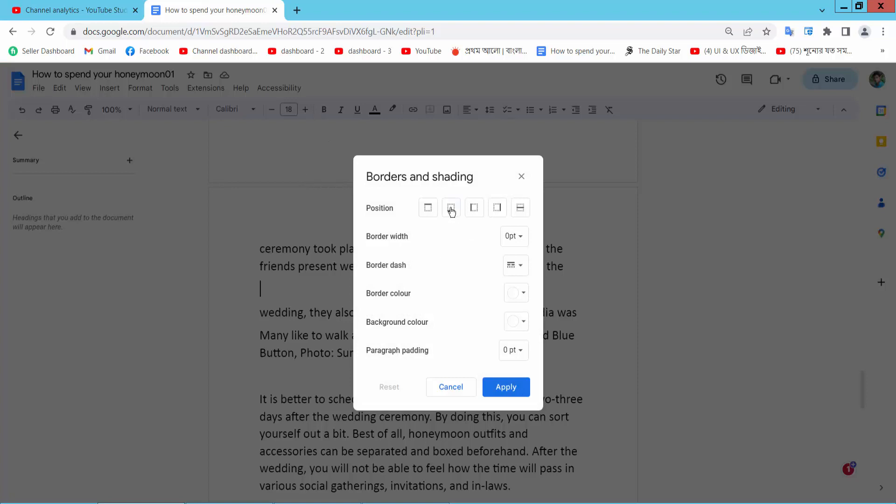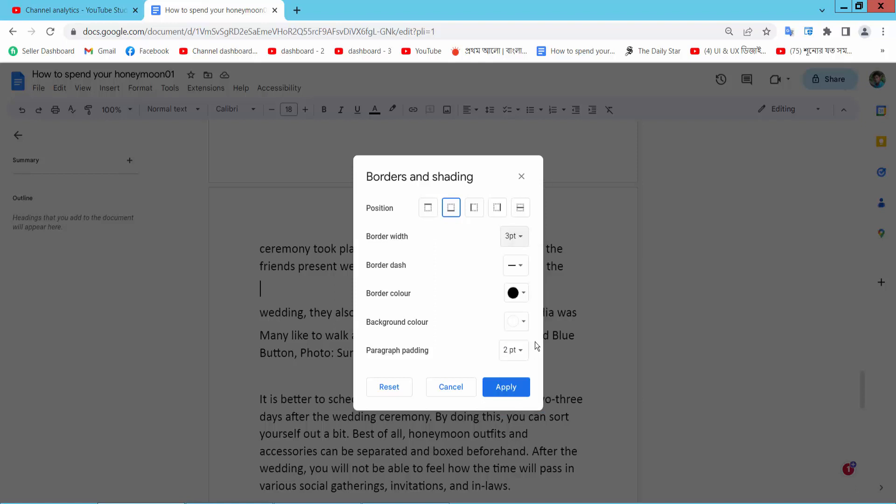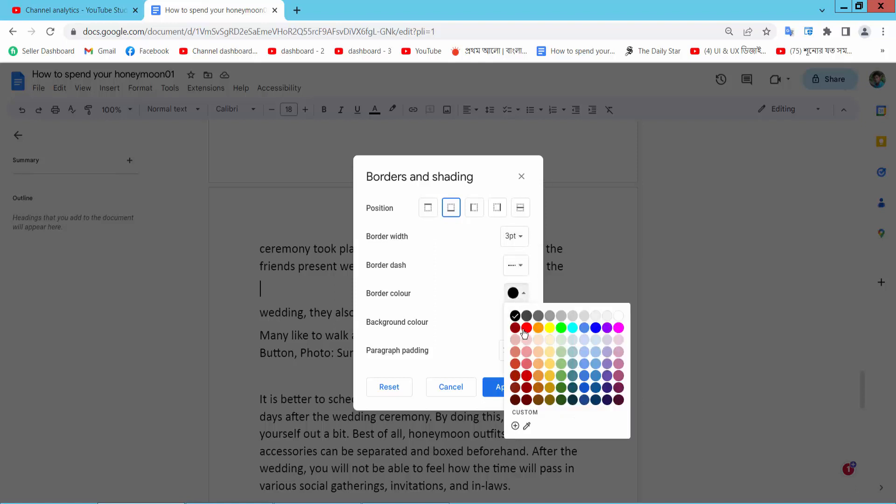Now select the bottom border. Select border width, I'll choose three, and border dotted. Border color I'll set to red. Now simply select Apply. The line is already added.